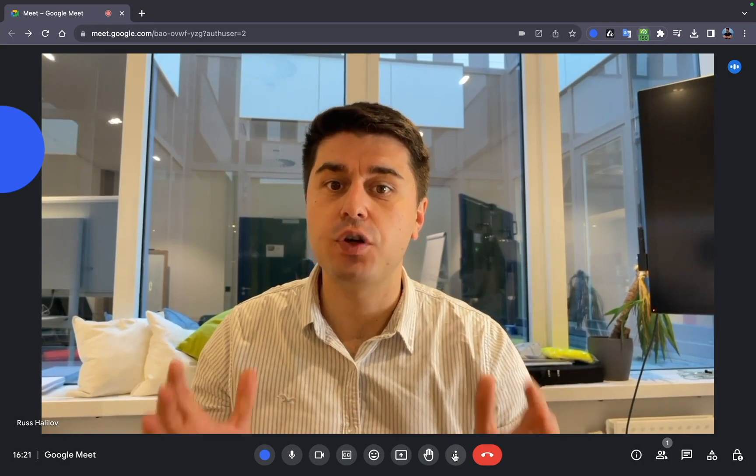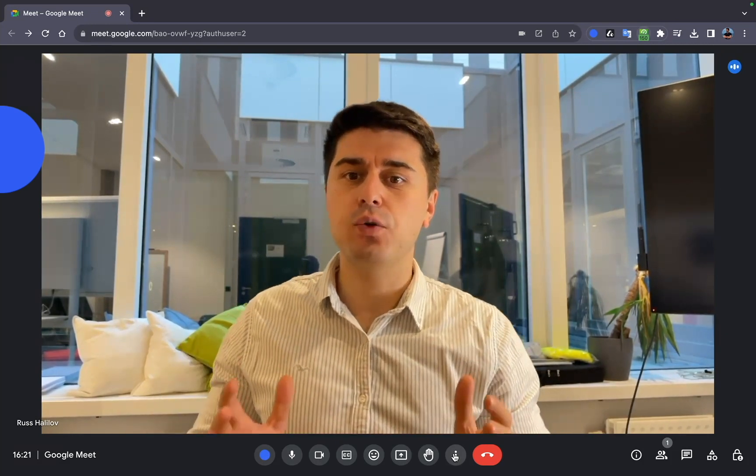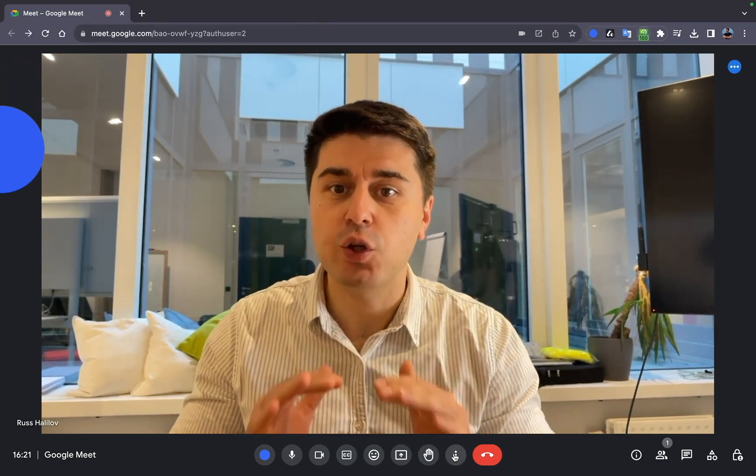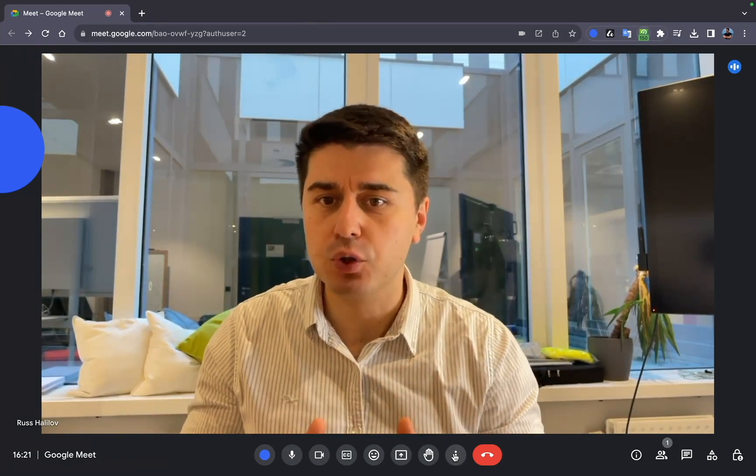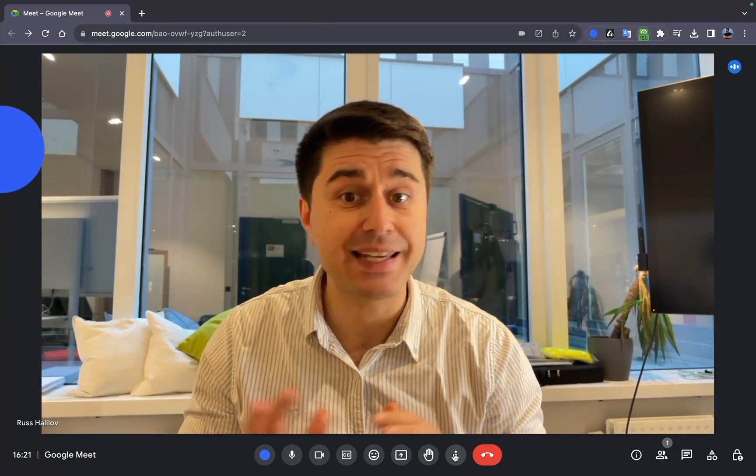First thing first, if you're using a free Google account, then you won't be able to record Google Meet anyway.